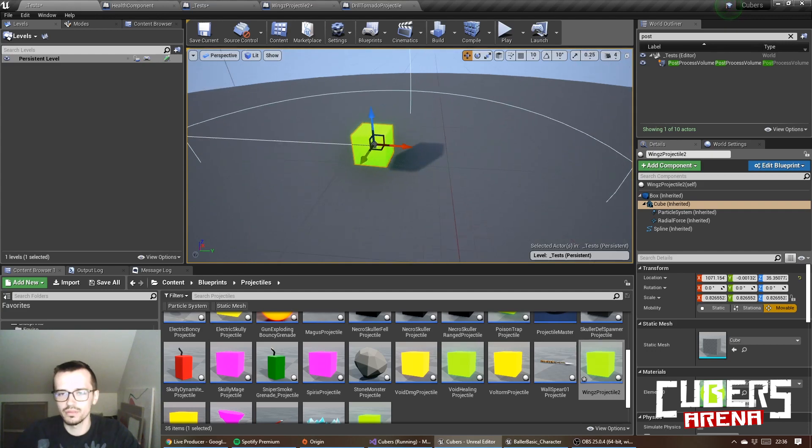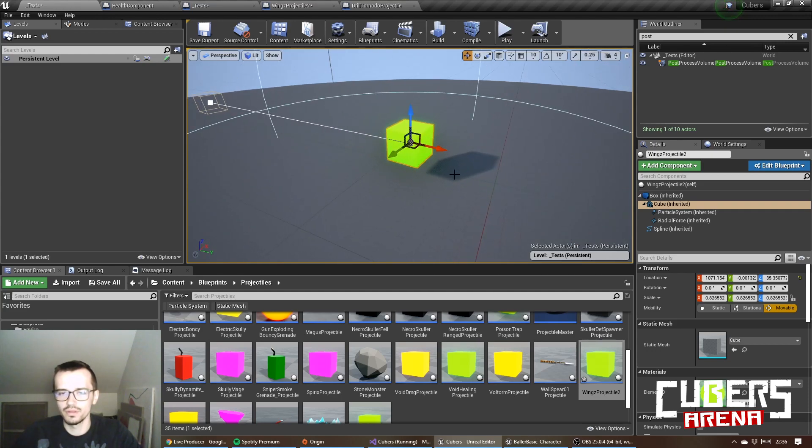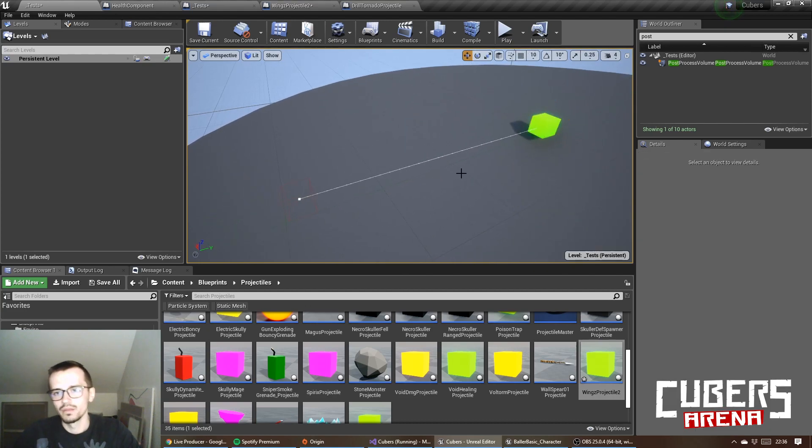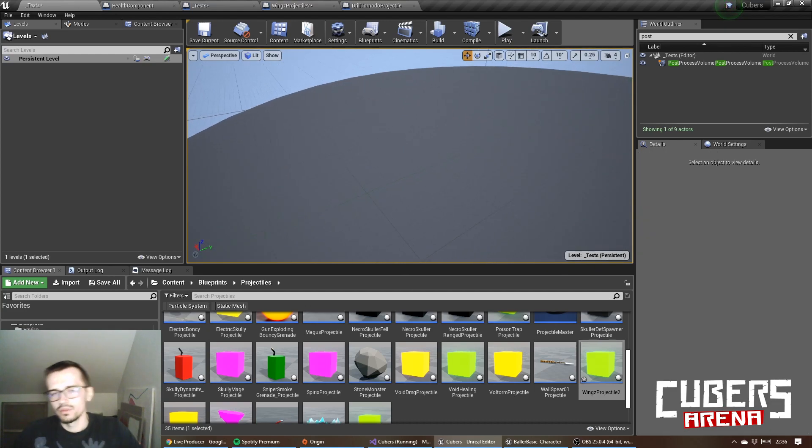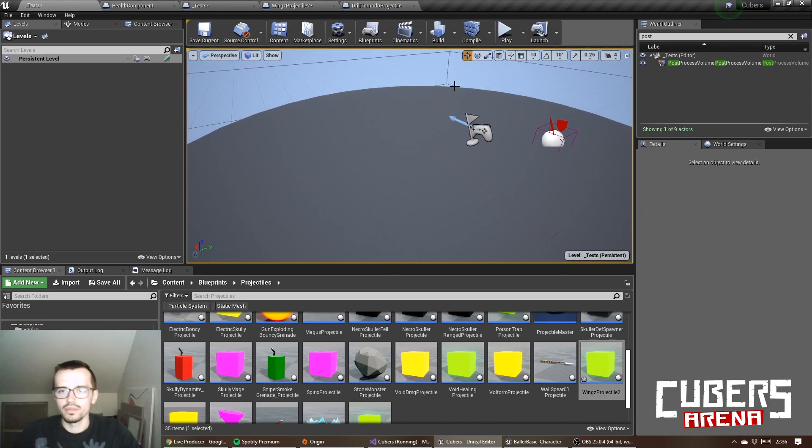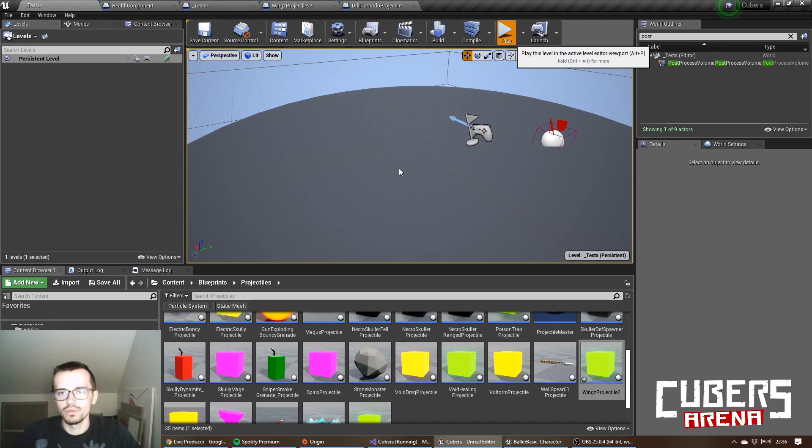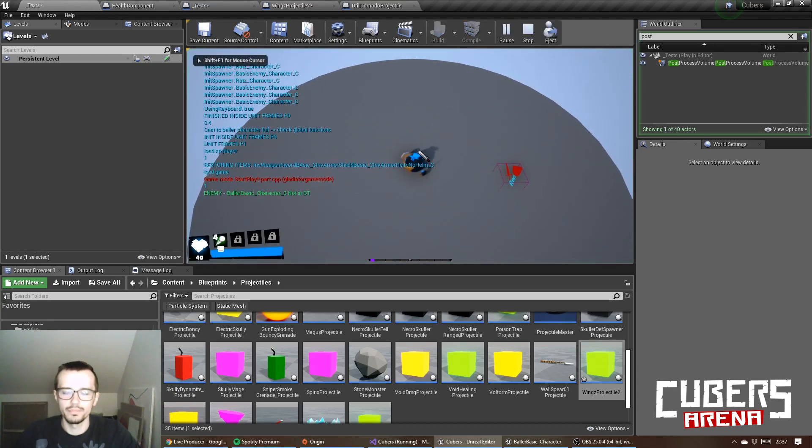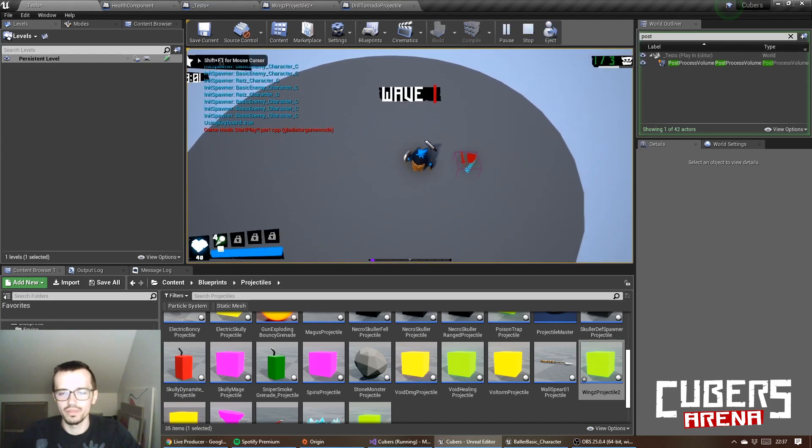And this means it's hitting the floor, for example.